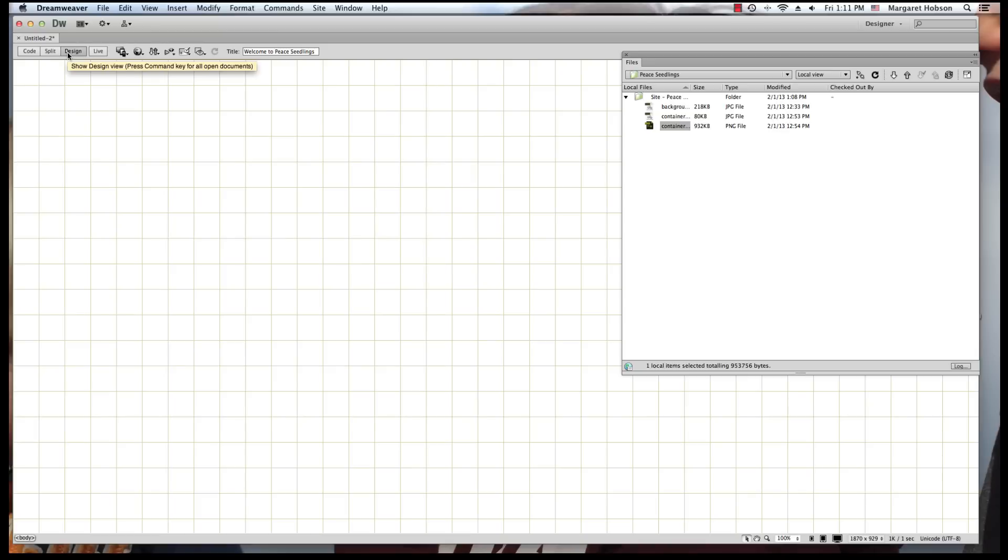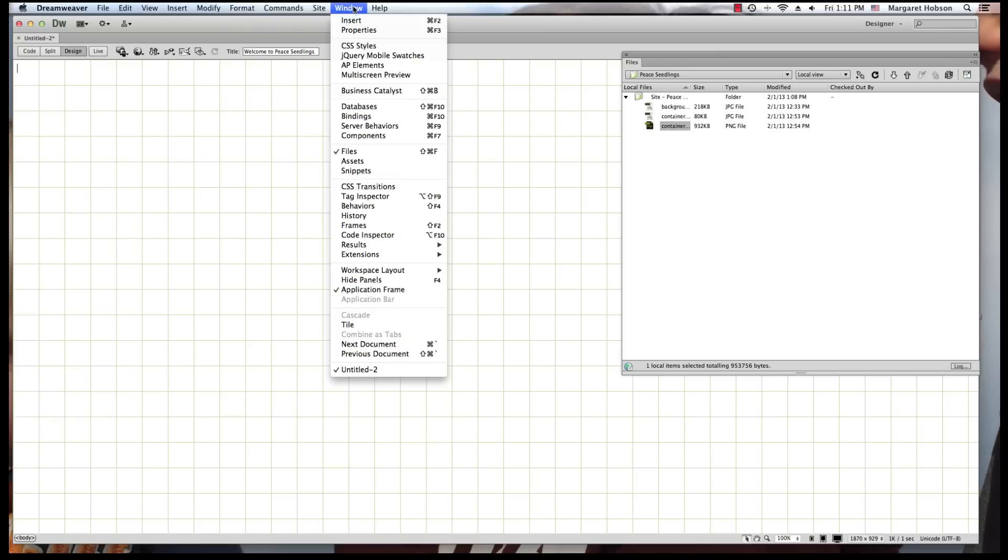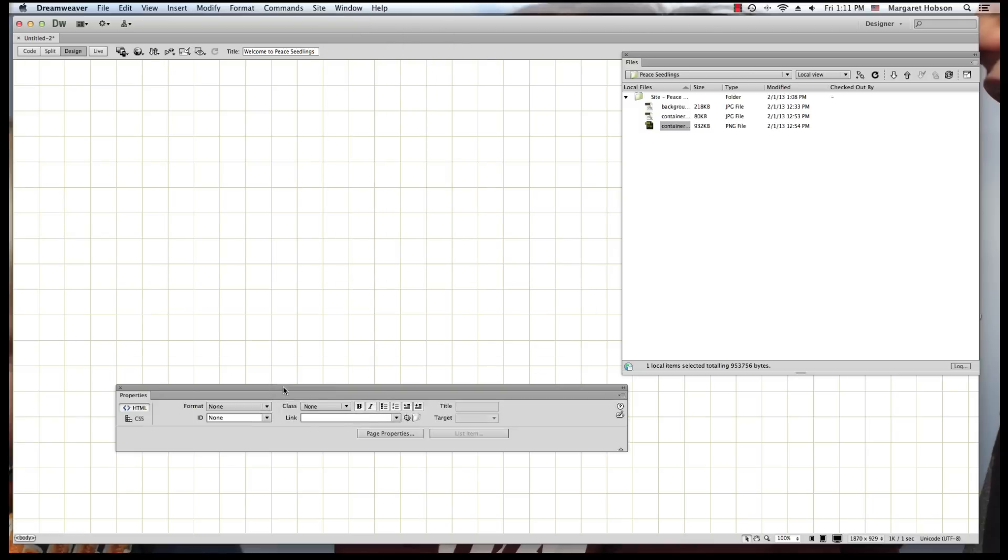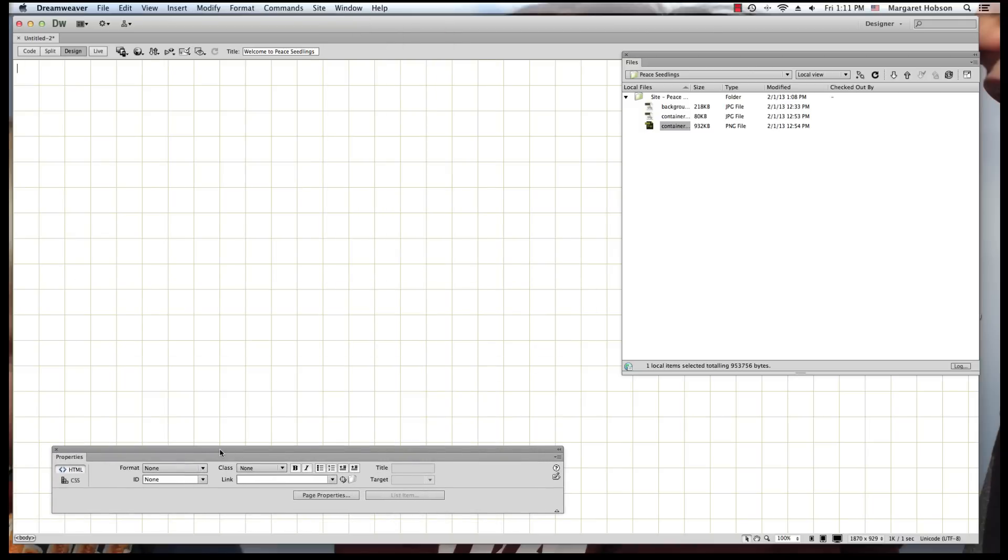Your main windows that you're going to be working with here will be our Files window. We can always see what we have in our files. Another main window that we'll be working with in these videos will be the Properties window.